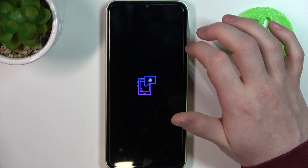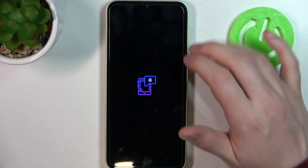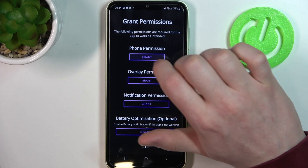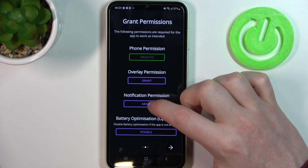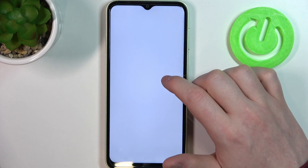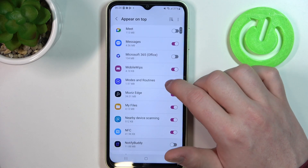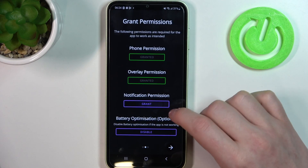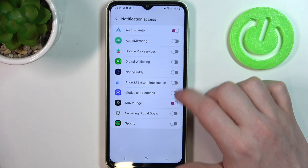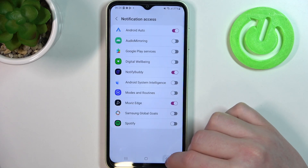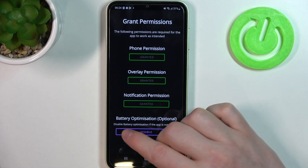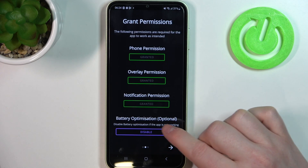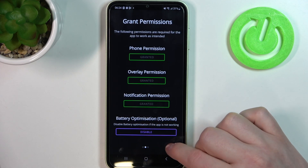When it's ready, tap on open. Here in the app, move to the next step and grant read permissions. The last option here is battery optimization, which is optional to disable, so we can leave it as it is. Now let's proceed.